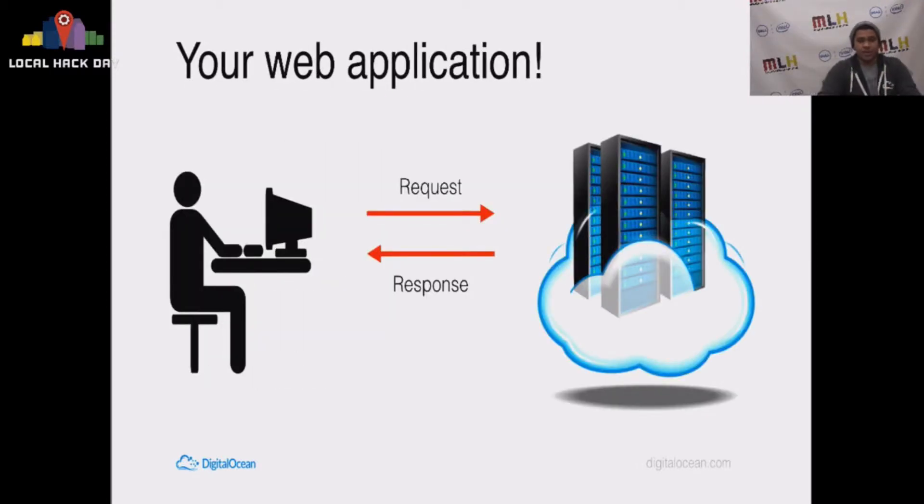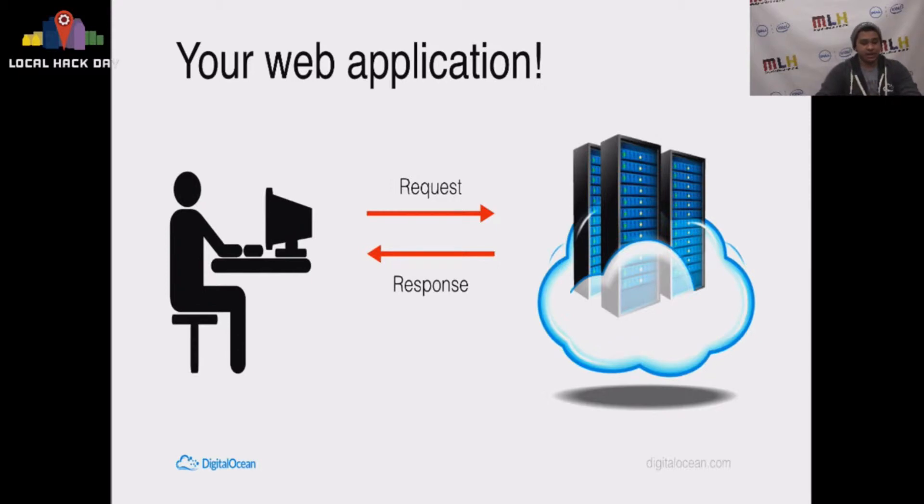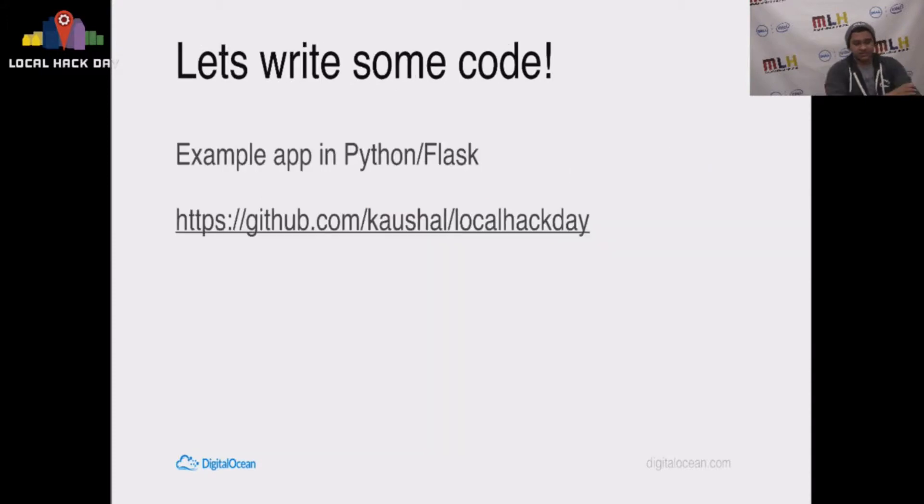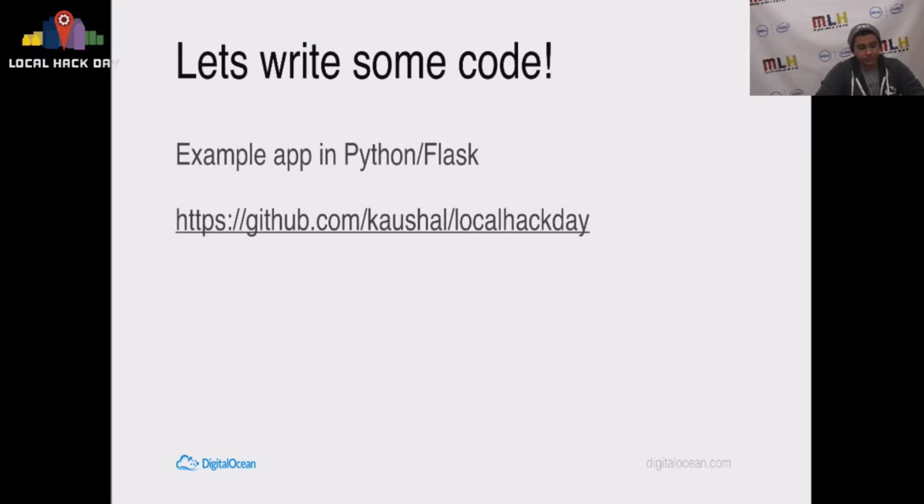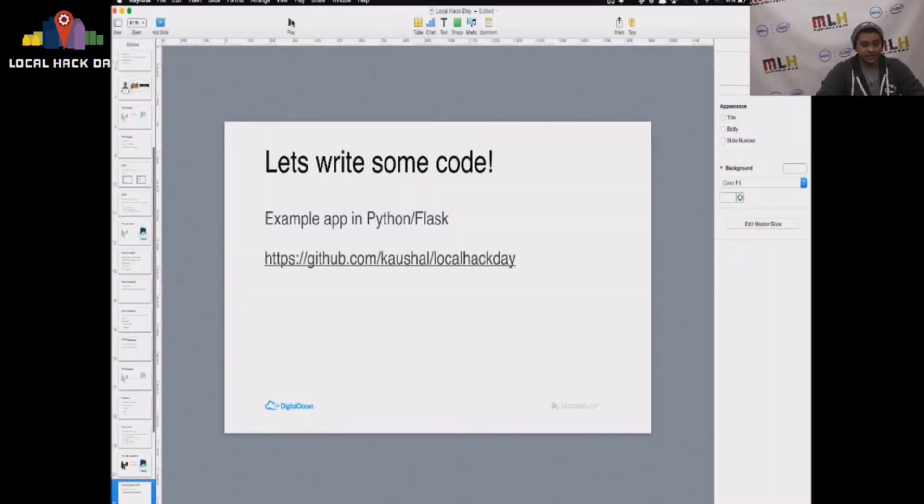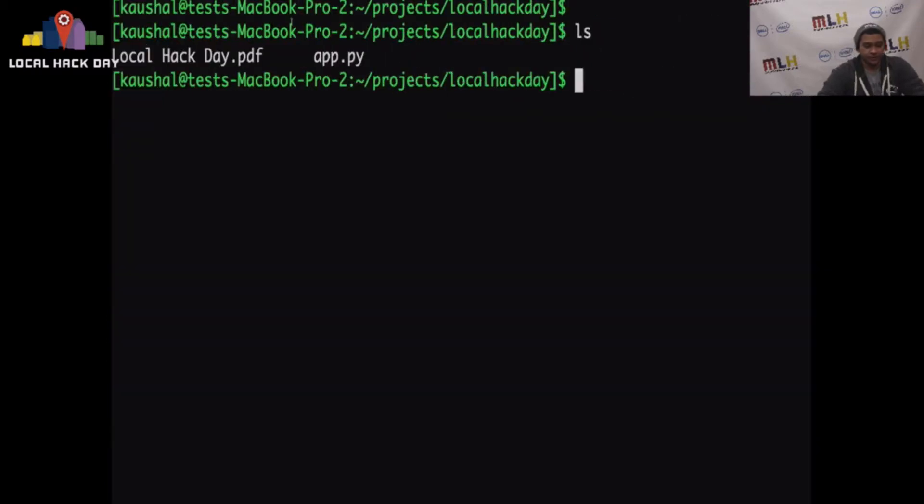And so, you have a web application. The user makes a request, the request is handled, and a response is sent back. So let's take a break from this presentation to write some code. I'm going to show you a really simple example in Python and Flask, and then we're going to come back and tie things together at the end.